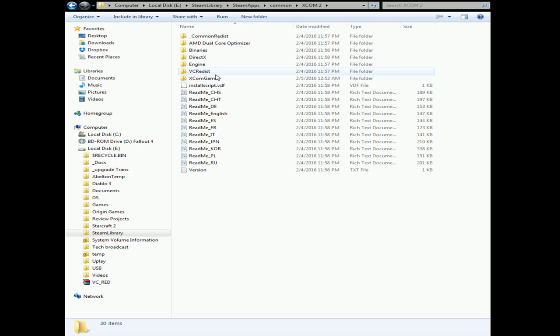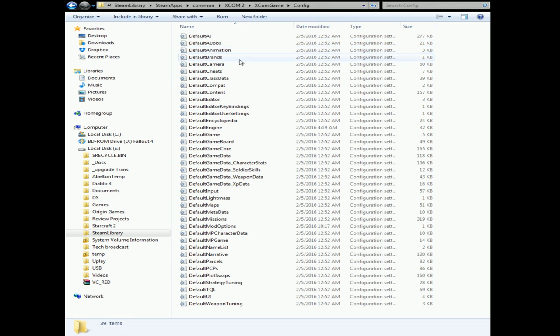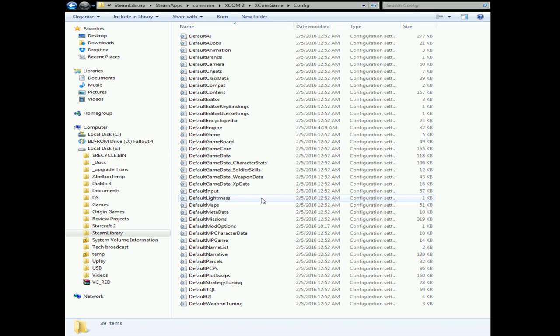You're gonna have to go down a little bit further into the XCOM game and then config section. That's where you can find the INI files for the game. Now XCOM 1 was moddable and you can find a lot of things on sites like NexusMods.com, and you can use their Nexus Mod Manager to install the game mods.